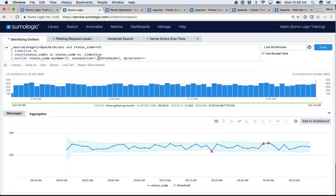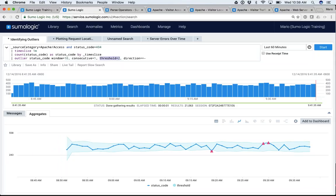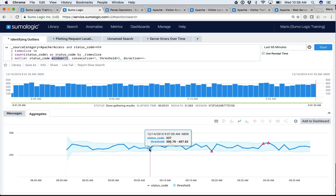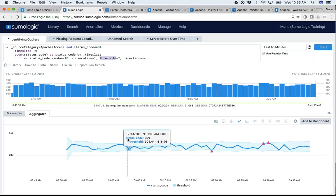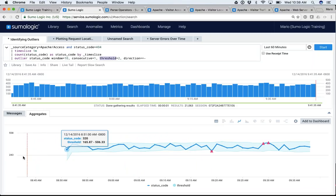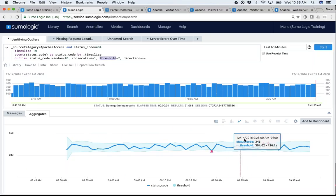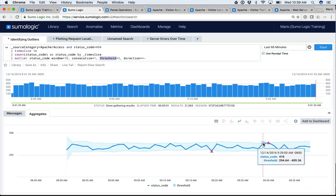We're missing about 10 data points at the start because we said to use a window of 10 to calculate the standard deviation. Meaning: for any given point, go back 10 data points and use the values of those 10 data points to calculate what the standard deviation should be now, then plot it. These pink triangles are the cases where I happen to be outside of that standard deviation — it's highlighting my outliers.